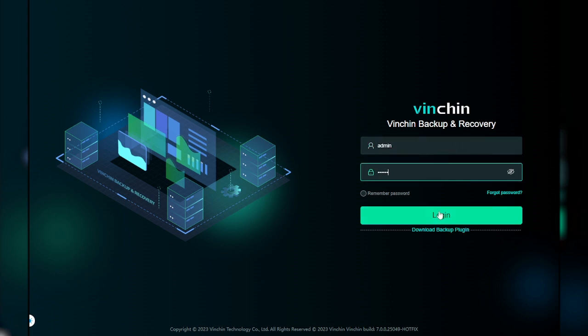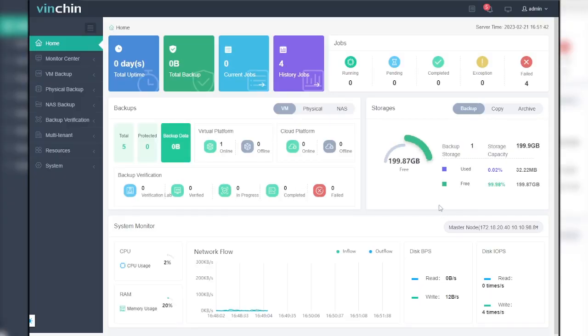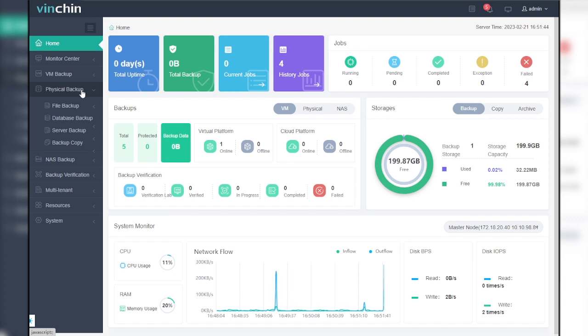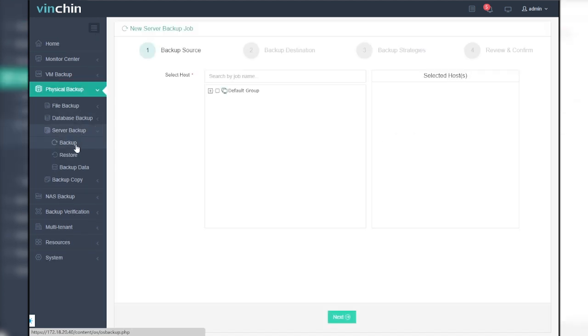First, let's open and log into the Vinchin Backup Server web console. To create a backup job for server, please go to Physical Backup, Server Backup, Backup page. Here's an intuitive wizard to guide you through the job creation process.